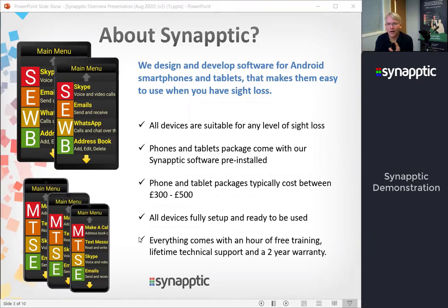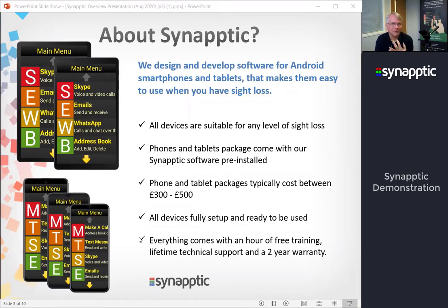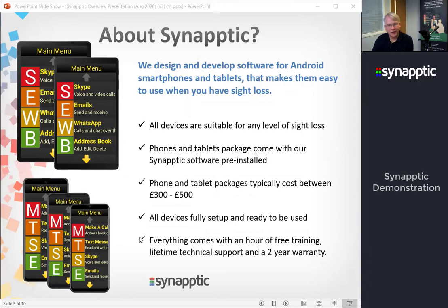We've got a range of devices that are different sizes, have different cameras, different amounts of storage, etc., so they vary in price based on that. All of our devices come fully set up and ready to be used straight out of the box.